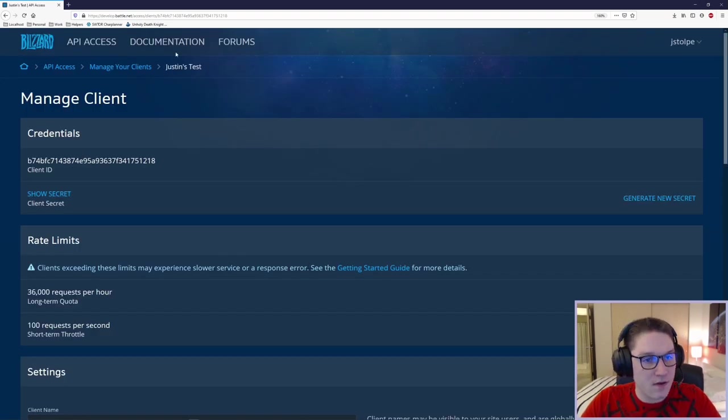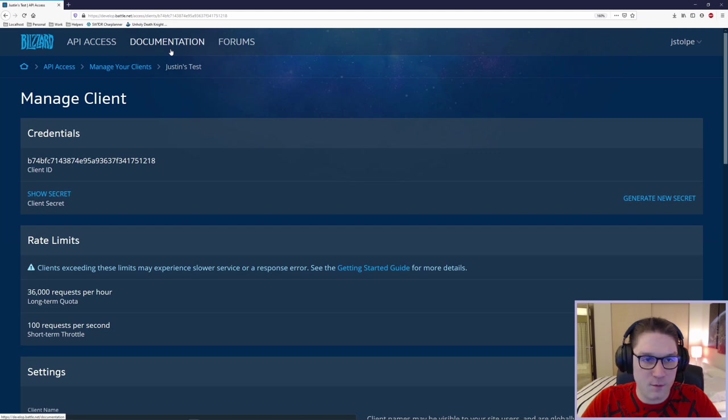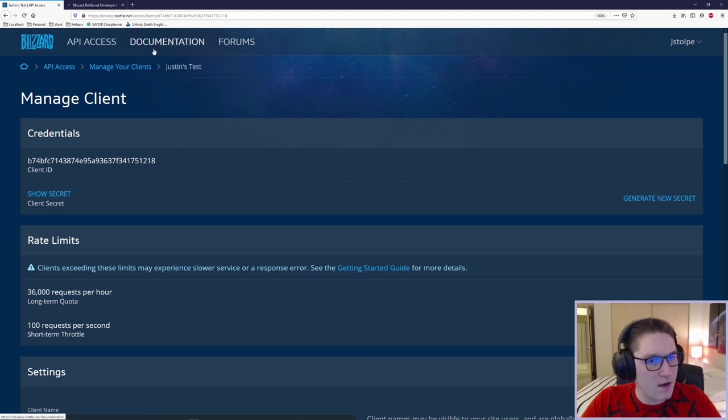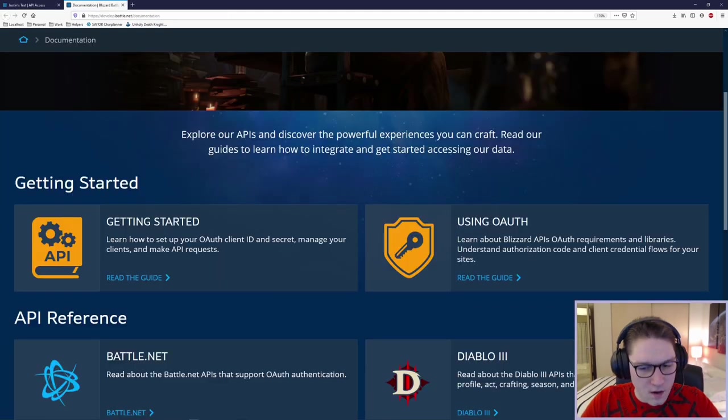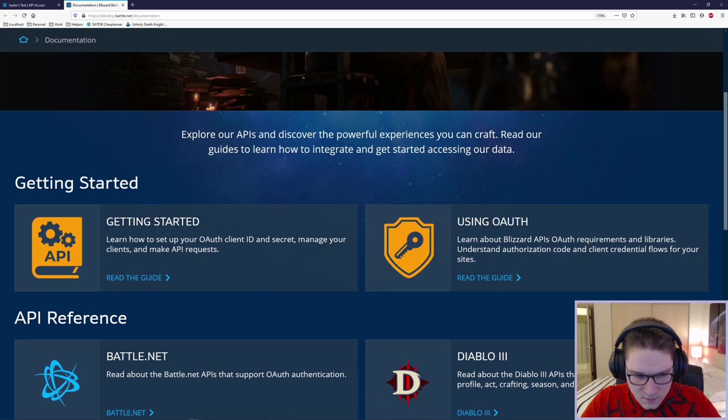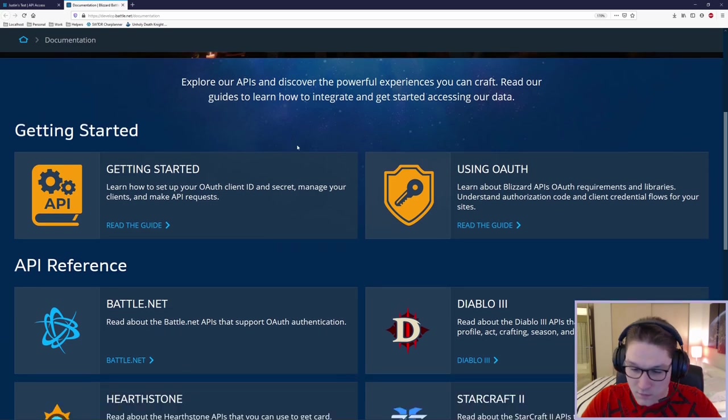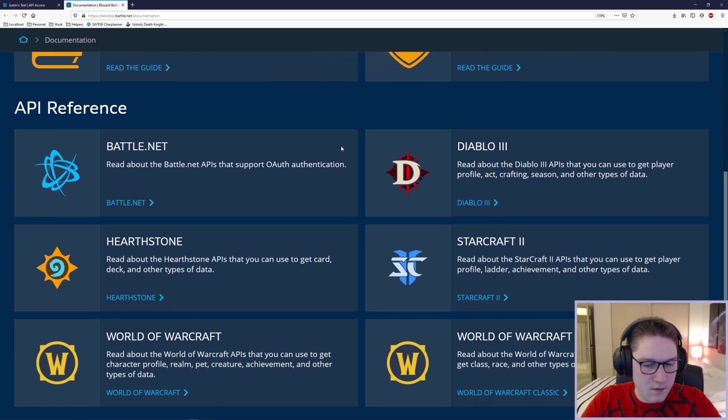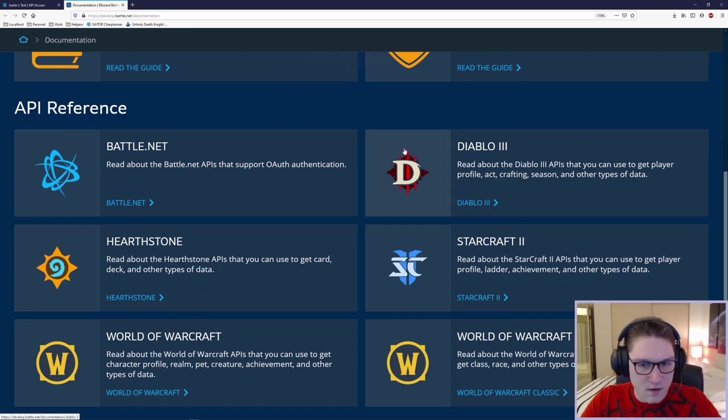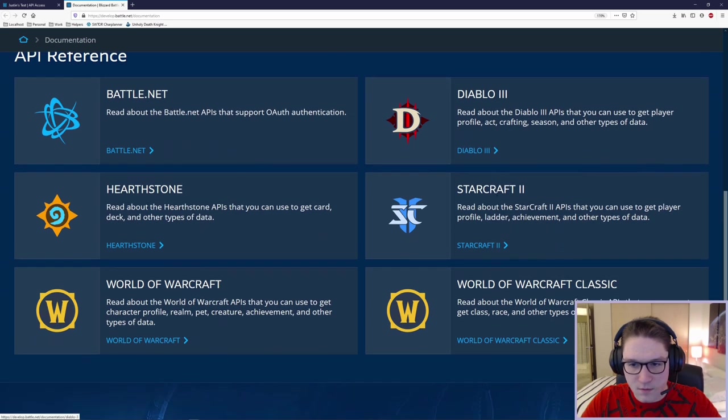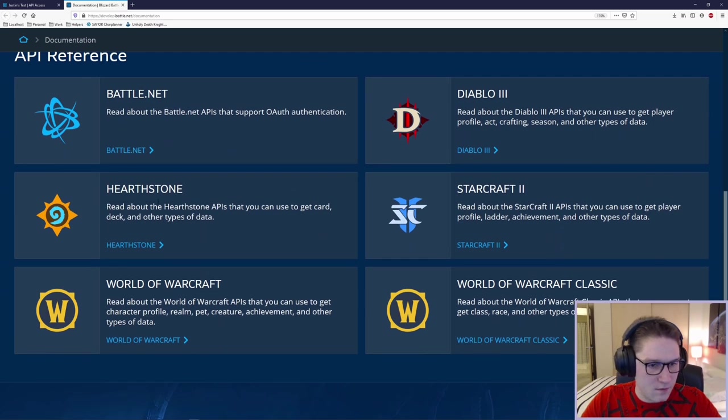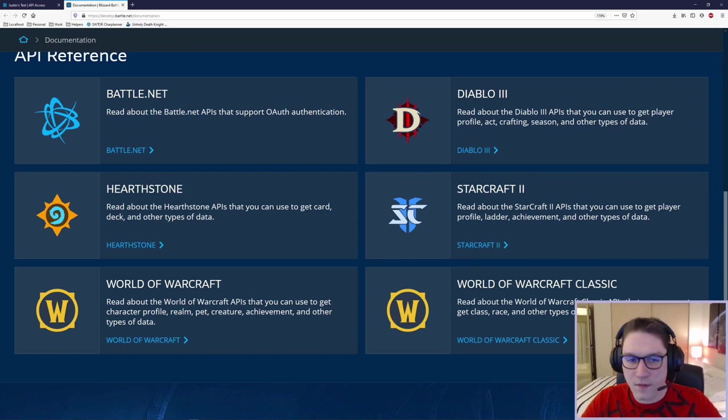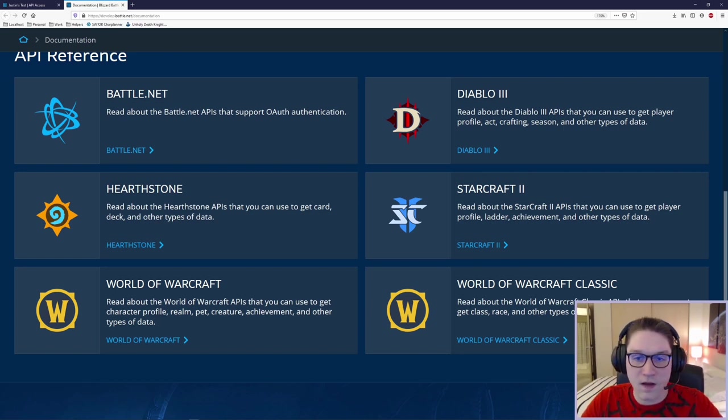And I'm going to open a new tab for the documentation. Up here, right click and open a new tab. We can see all the things that we have access to, which it's actually quite extensive. If we scroll down here in the documentation, we can see Battle.net, Diablo, StarCraft, Hearthstone, World of Warcraft, and World of Warcraft Classic. This is all the things that we can access with the client that we just set up.